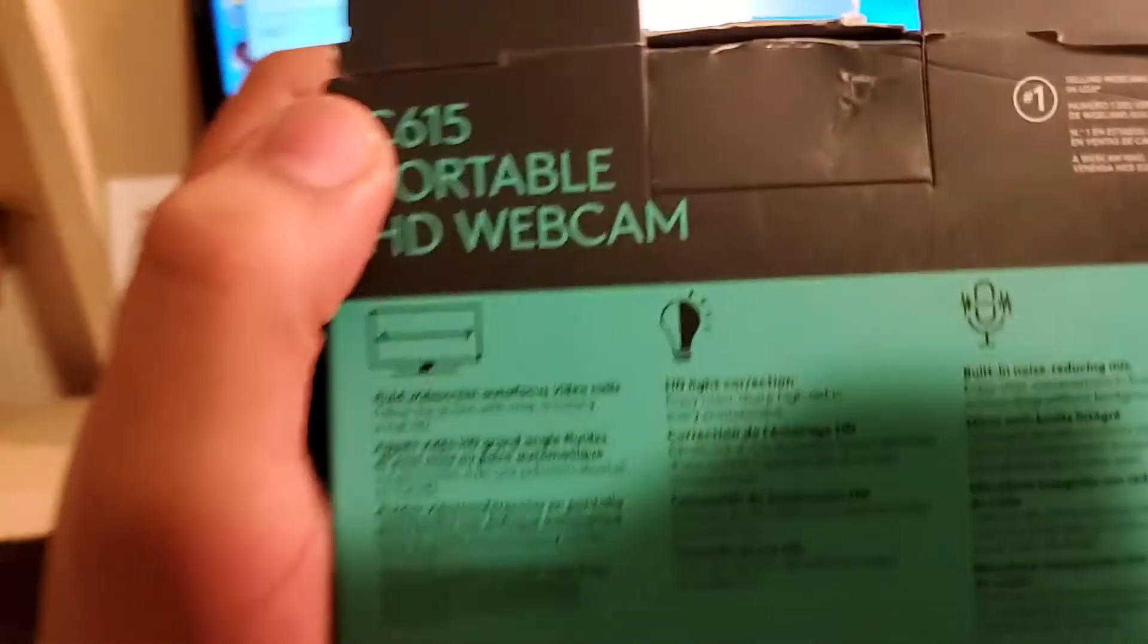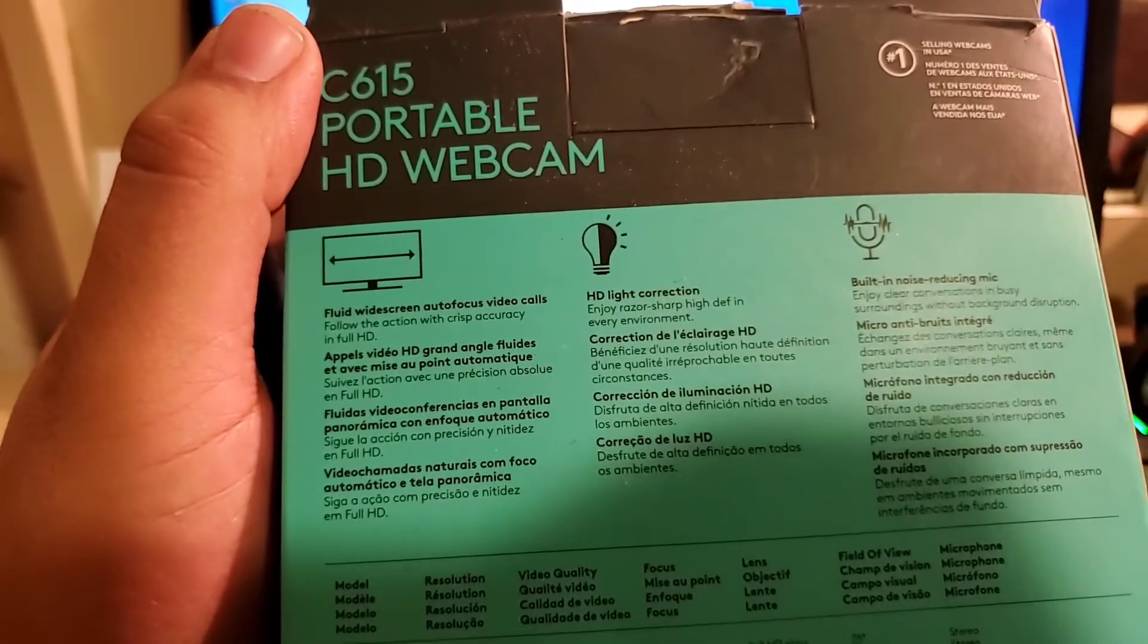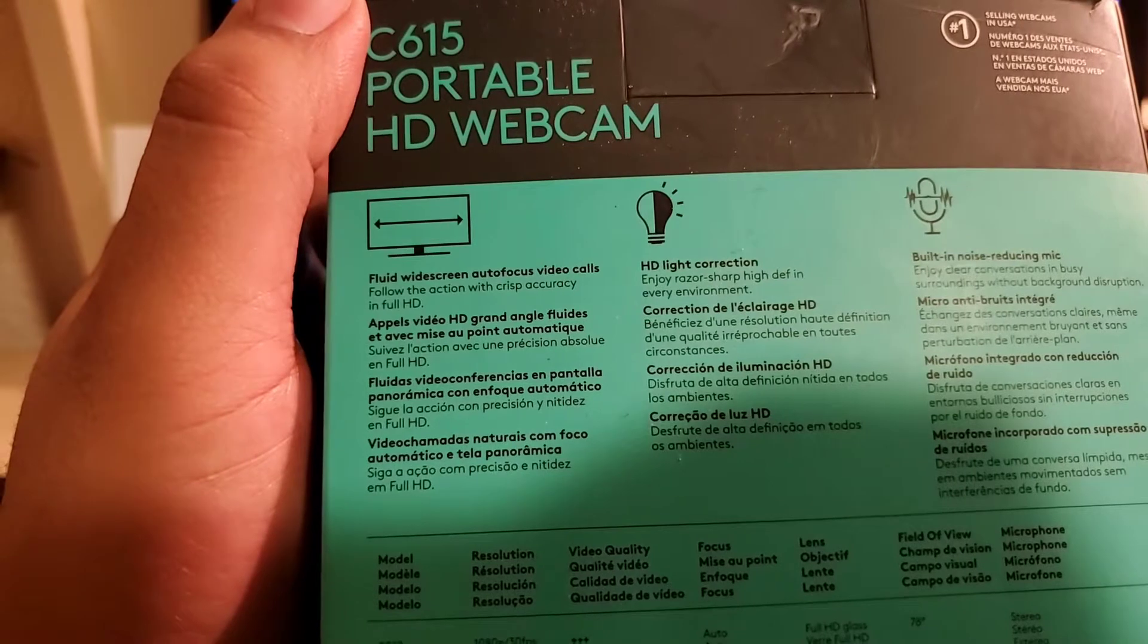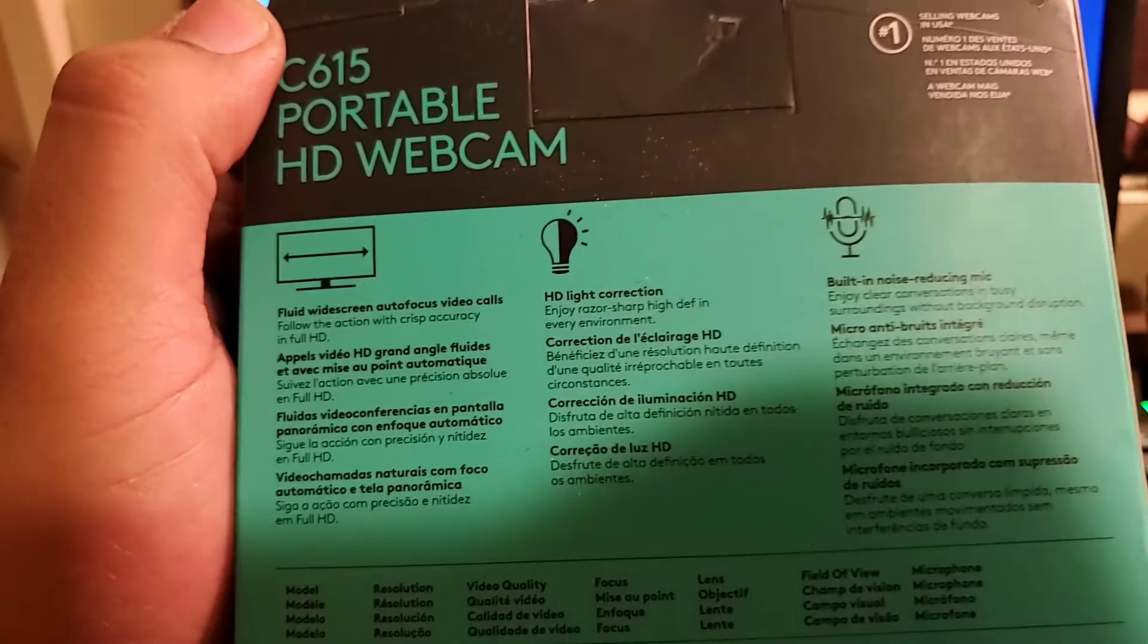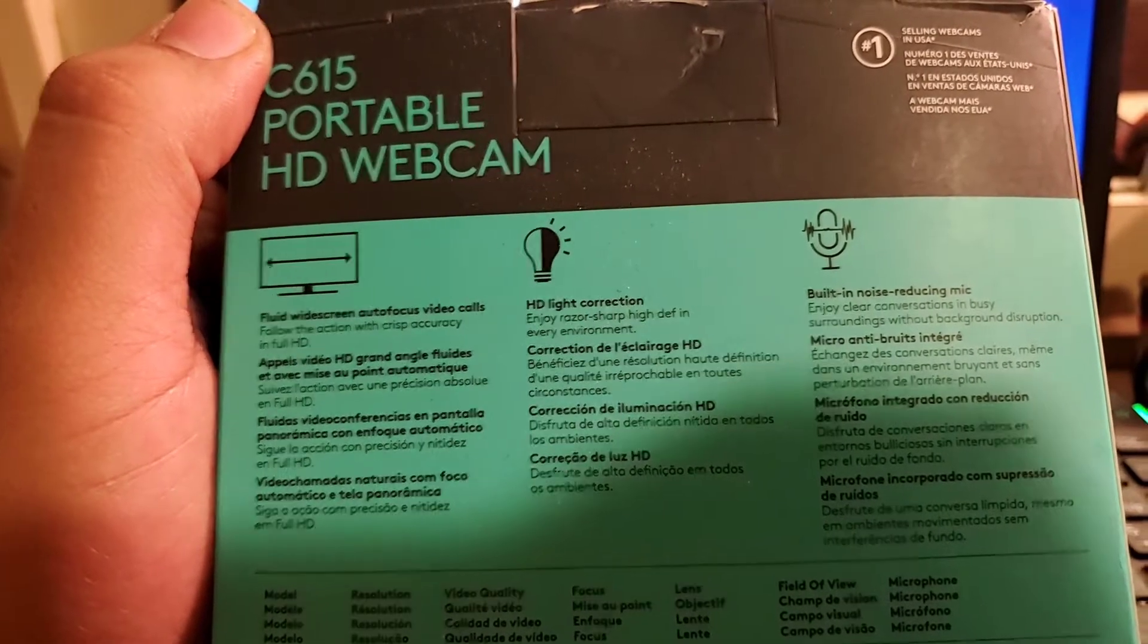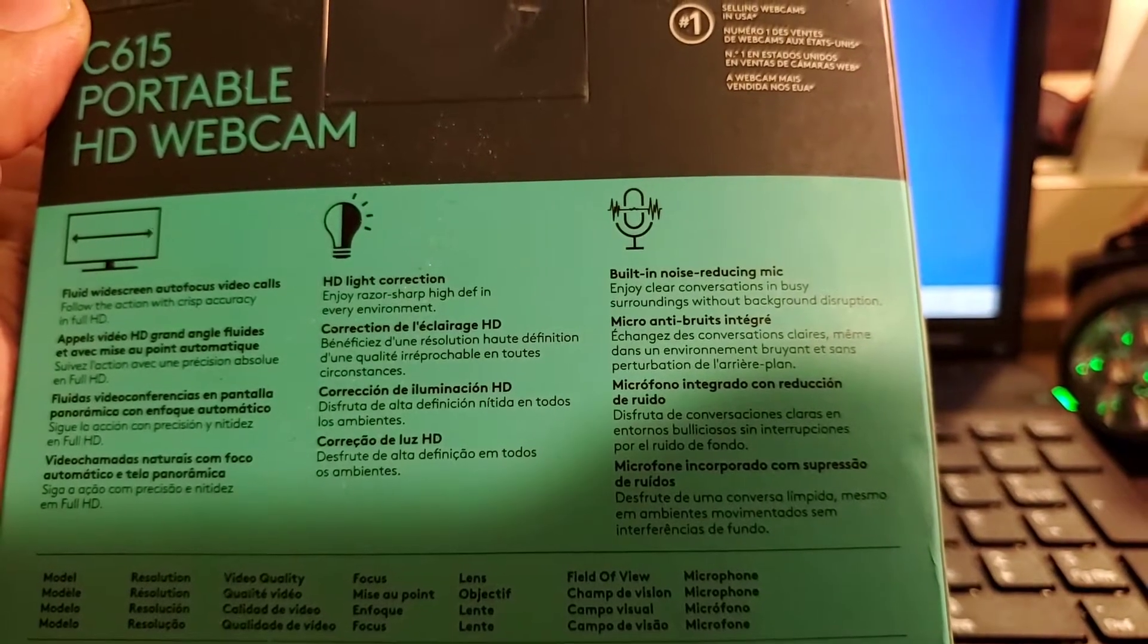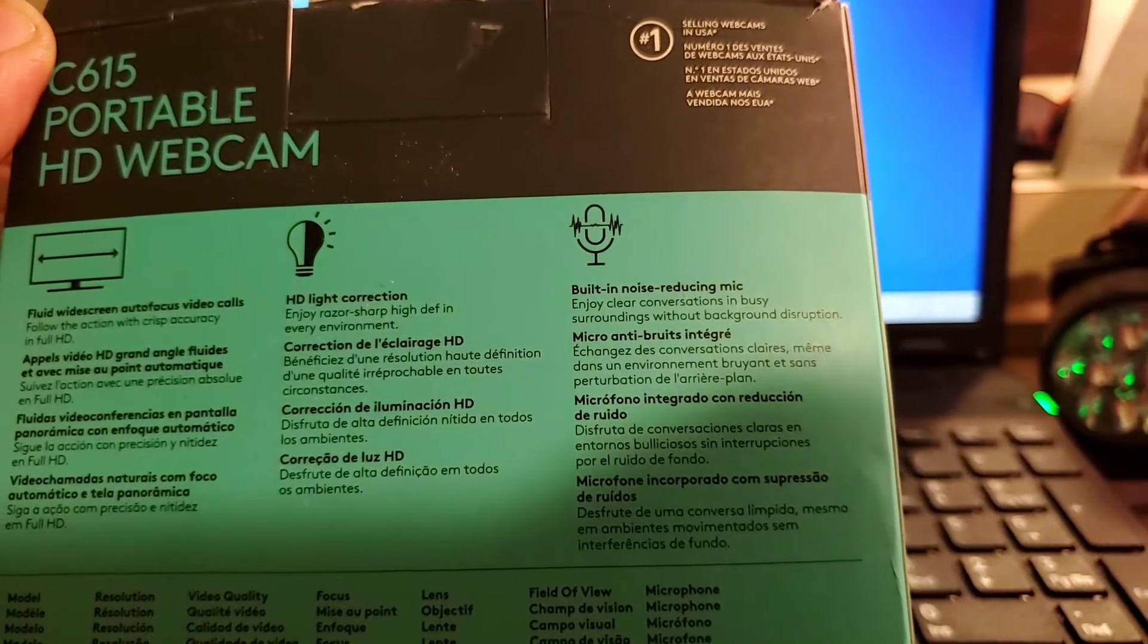Let's see the specification first before doing unboxing. Okay, fluid widescreen focus video calls, full HD with razor sharp high definition, noise reduction microphone, enjoy clear conversation without background distortion.